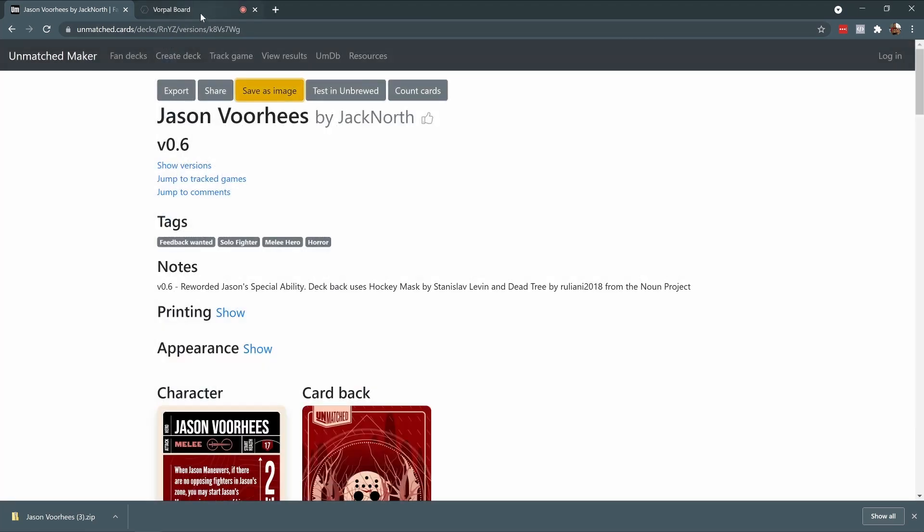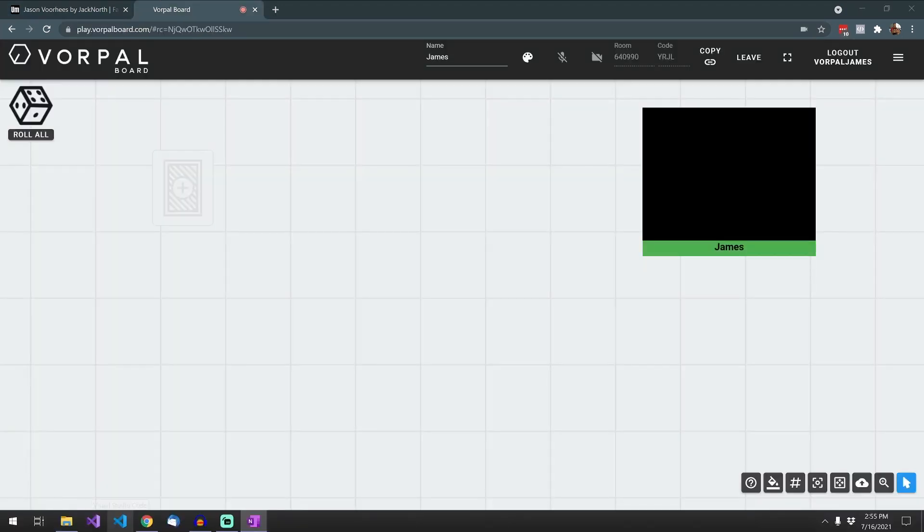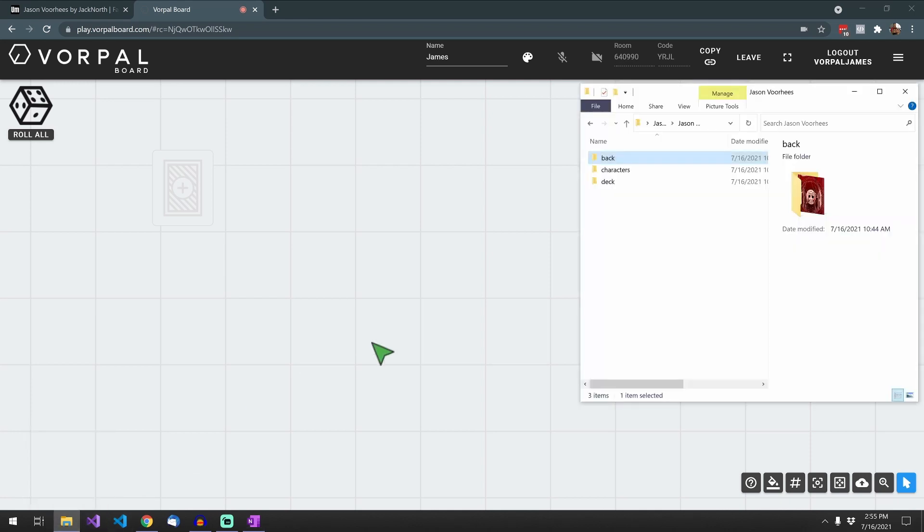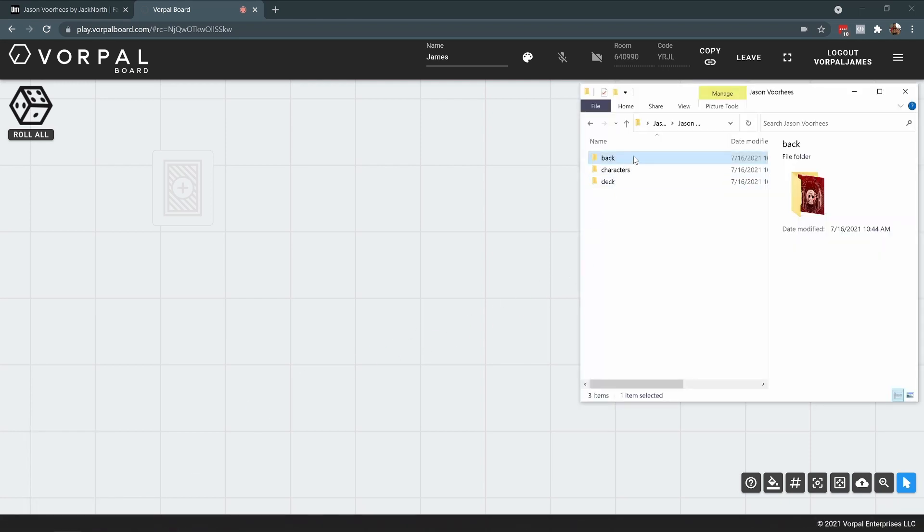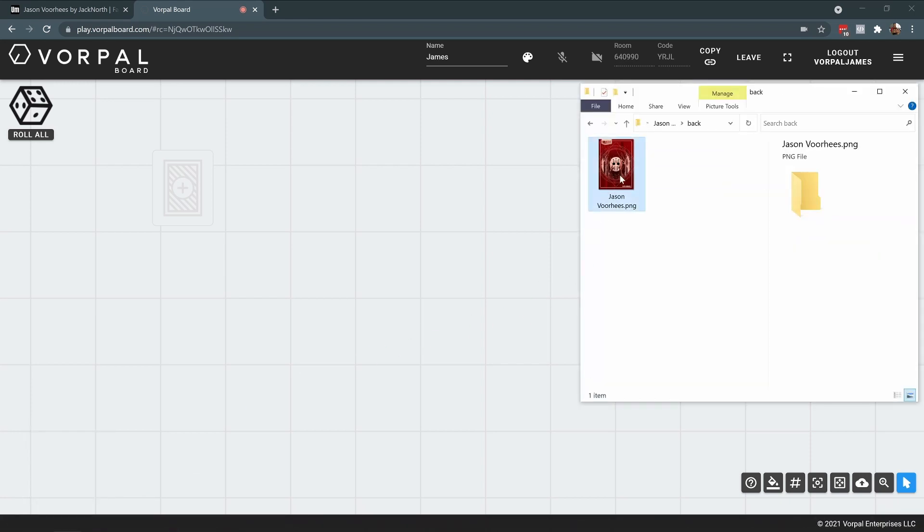Now I'm going to jump over into my Vorpal Board session, which I started before recording, and I'm going to show you how to bring these cards into your session.